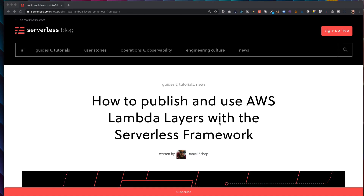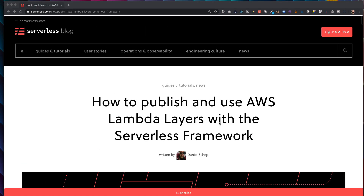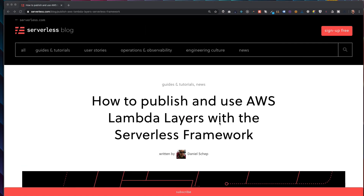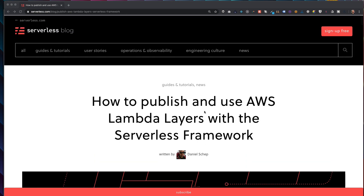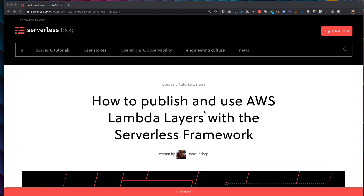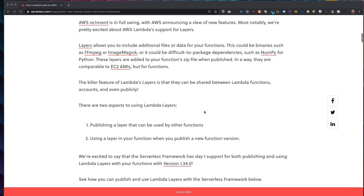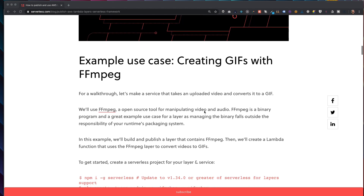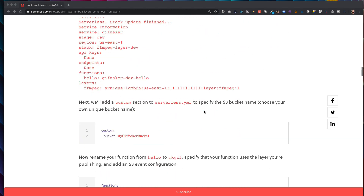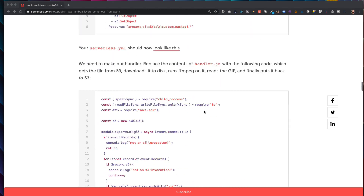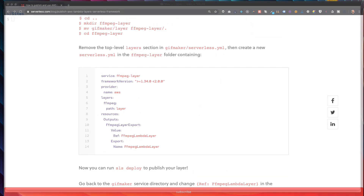This project was taken from the Serverless blog, so I'll put a link to the post in the description below. Here are all the steps to create this project, so let's get started.